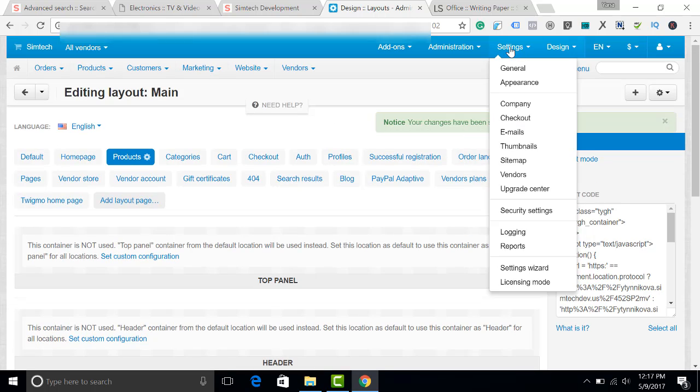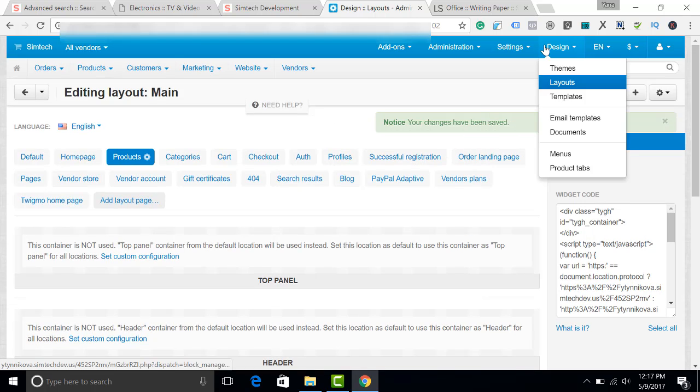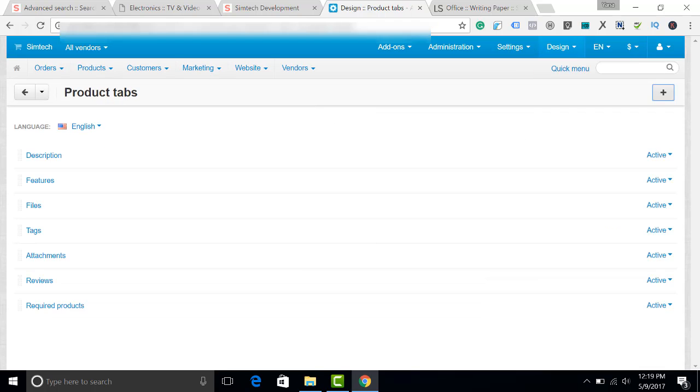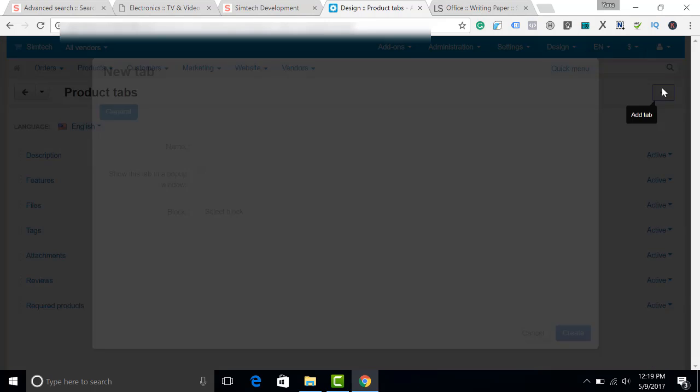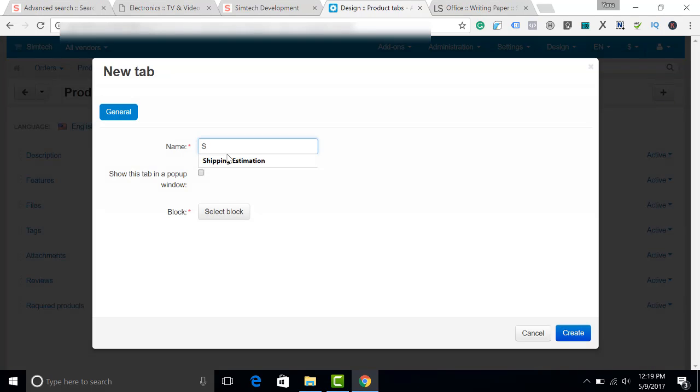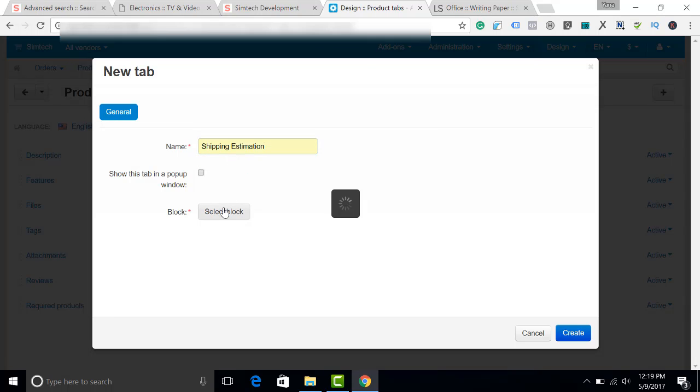And now I go to Design, Product Tabs. Let's create the Shipping Estimate tab. I click Plus. I click Shipping Estimation and I select a block.